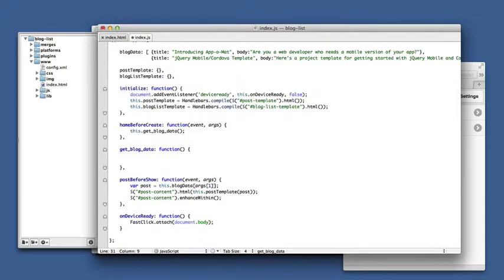We're going to use jQuery to get that blog data, so that's dollar sign get, put our feed there, and then we have a function that gets called with the response data.